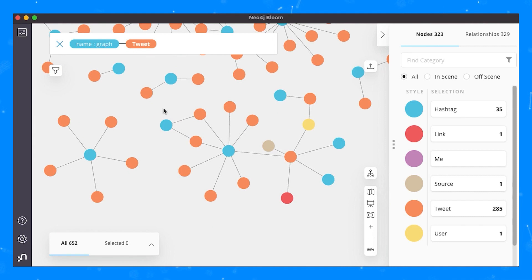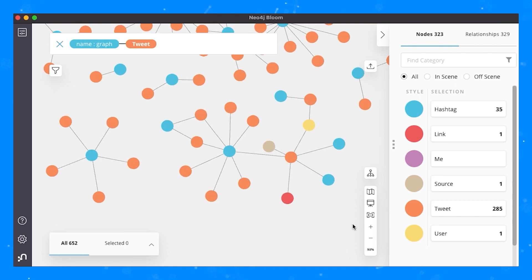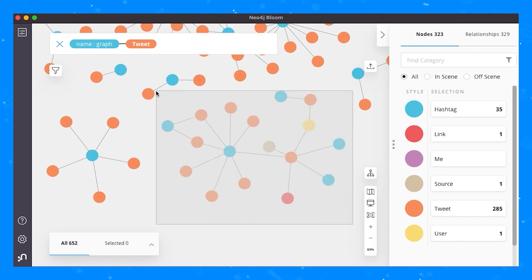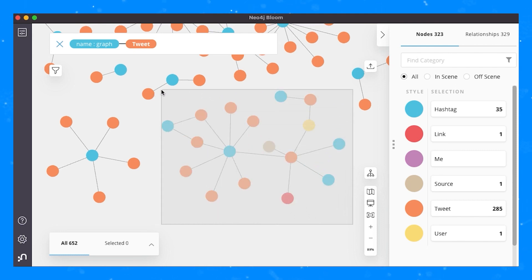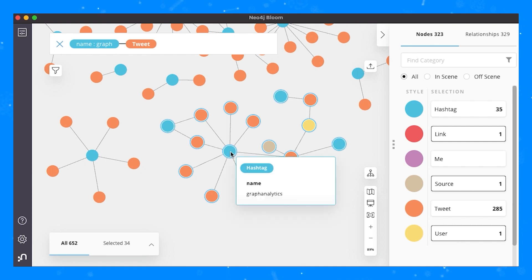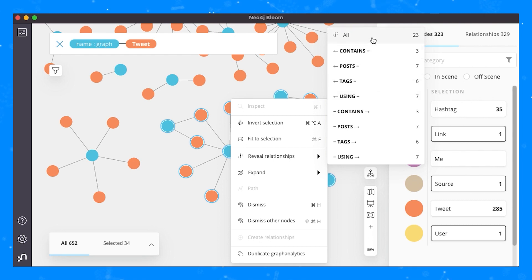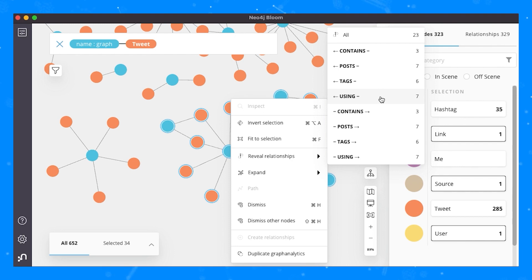Another powerful feature is revealing relationships between nodes in a group. To reveal relationships, simply highlight a grouping of nodes, right click on one of them and select reveal relationships. Much like expansion, you can reveal all relationships, or you can select a particular relationship type and only show those.